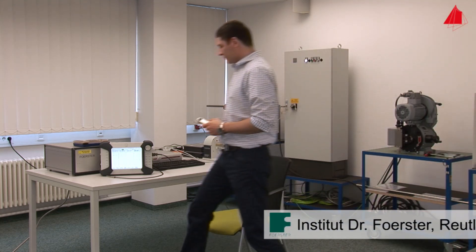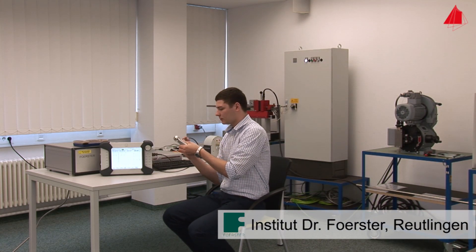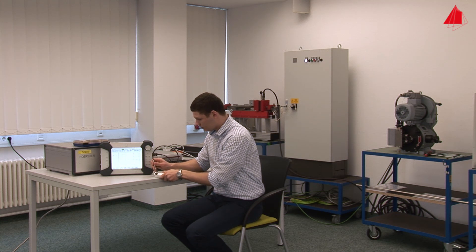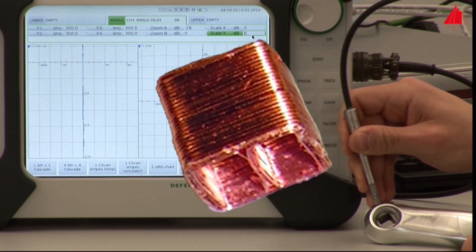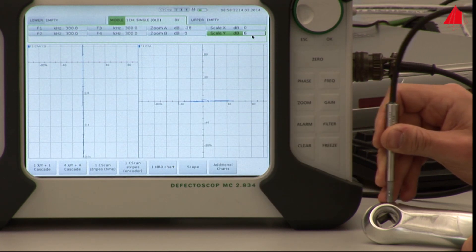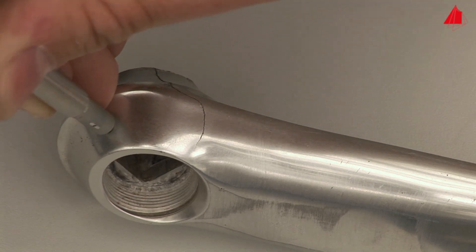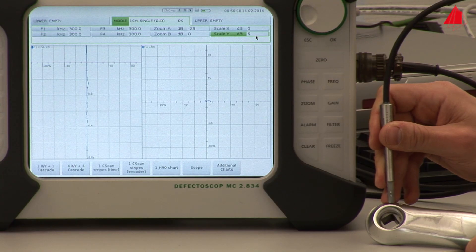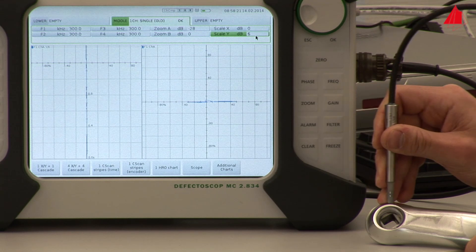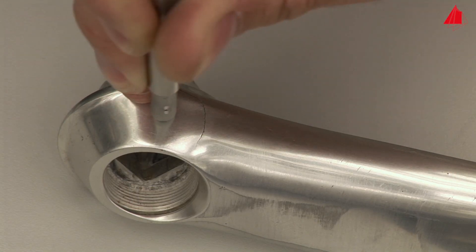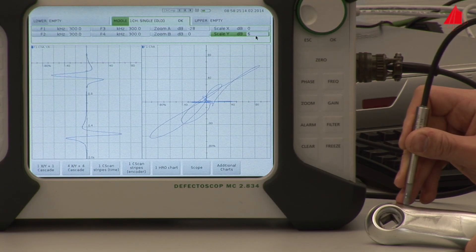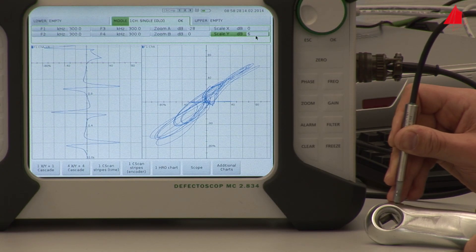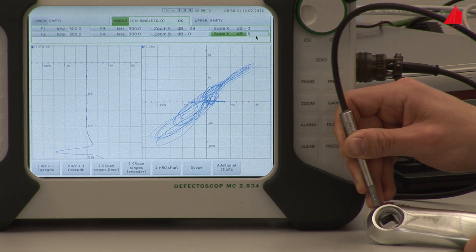Now let's take a look at the examination of a component in practice. As an example, a bicycle crank arm with a crack is inspected. The materials tester uses a suitable eddy current probe with a tiny sensor featuring an excitation coil and two inner receiver coils on its tip. He carefully scans the surface of the bicycle crank arm with the probe. The monitor shows almost no signal at an intact spot, but as soon as the probe scans over the crack, strong signals are visible. The right half of the monitor shows the complex impedance plane with the imaginary and real parts of the sensor signals.